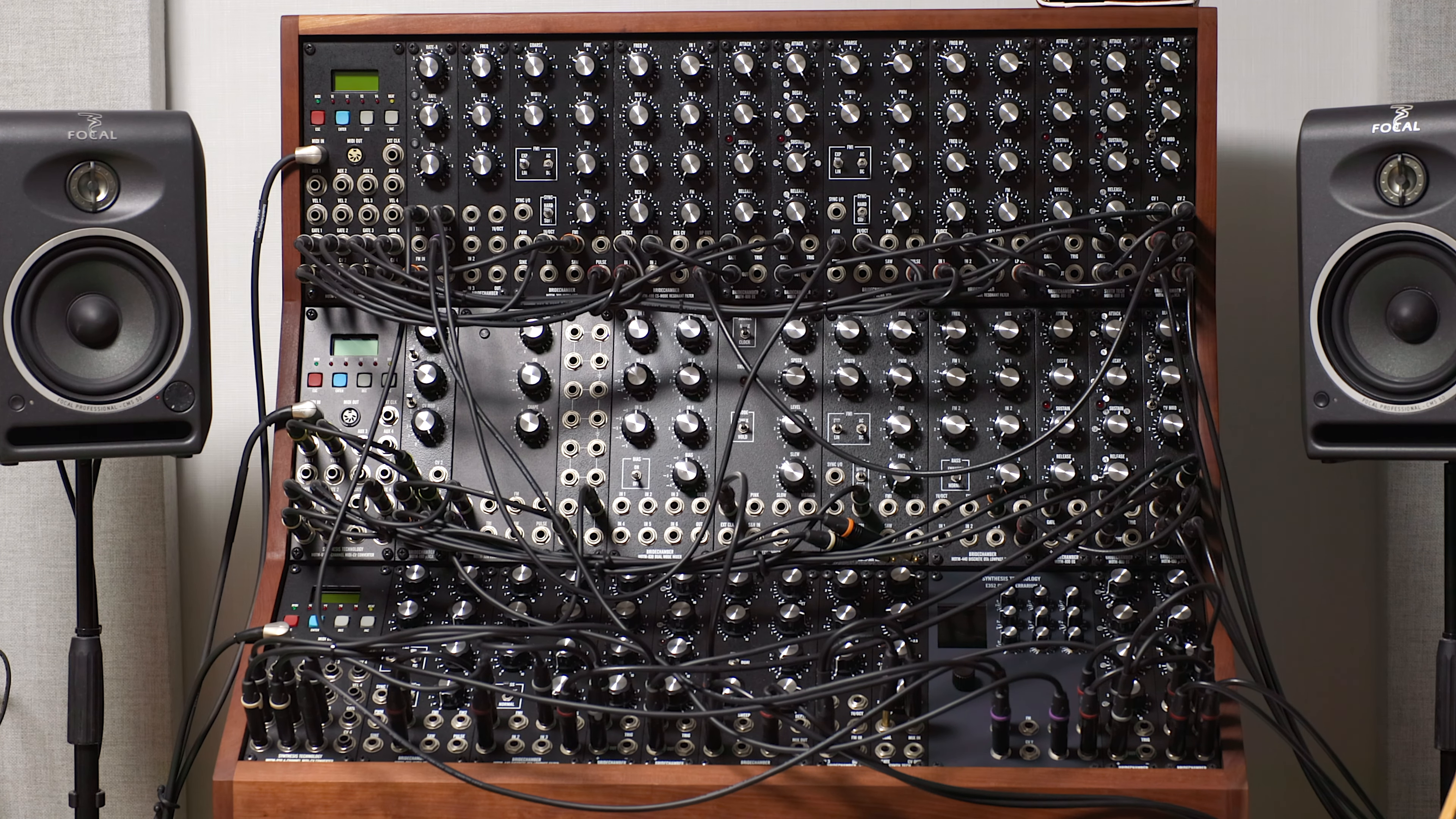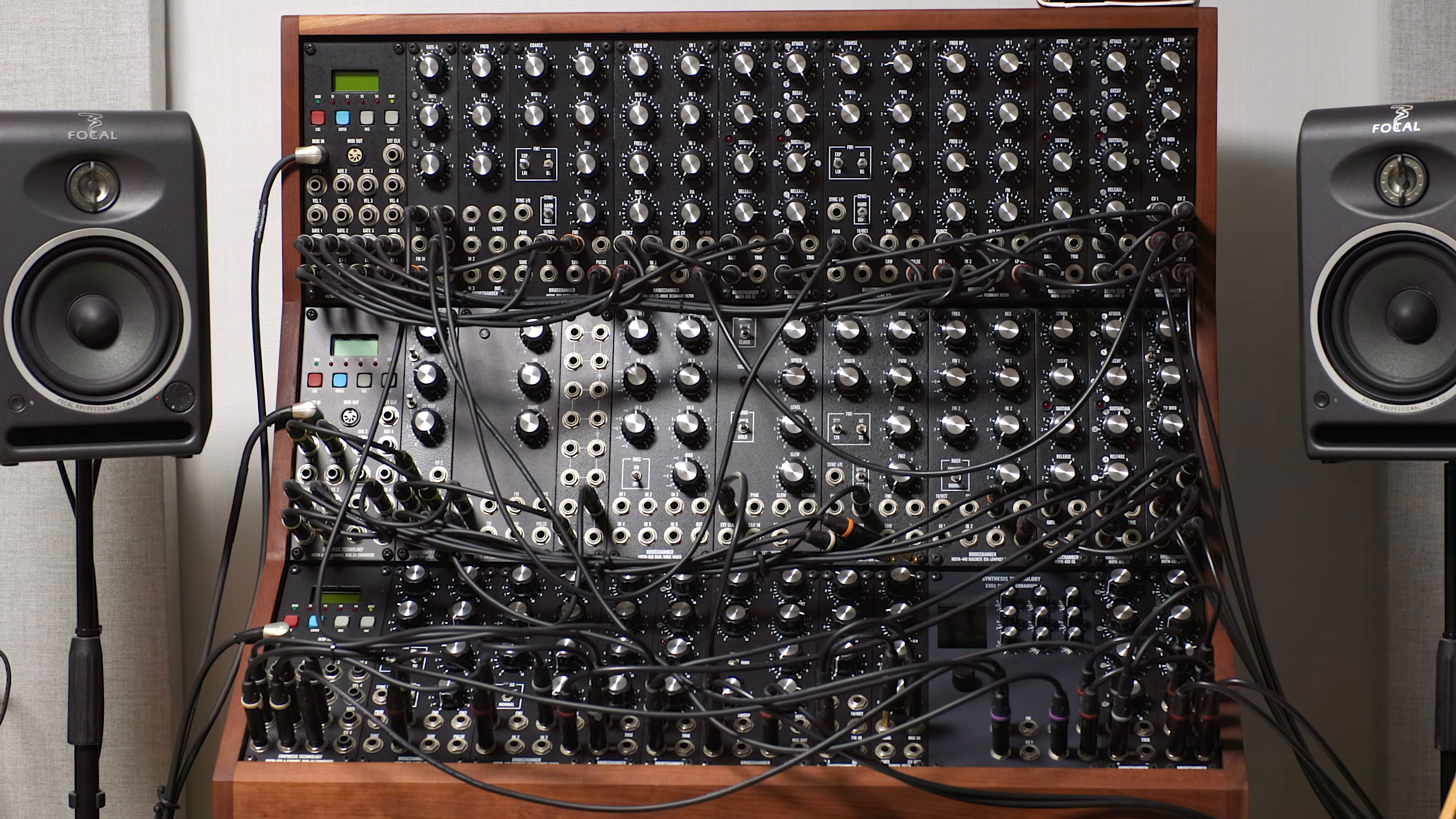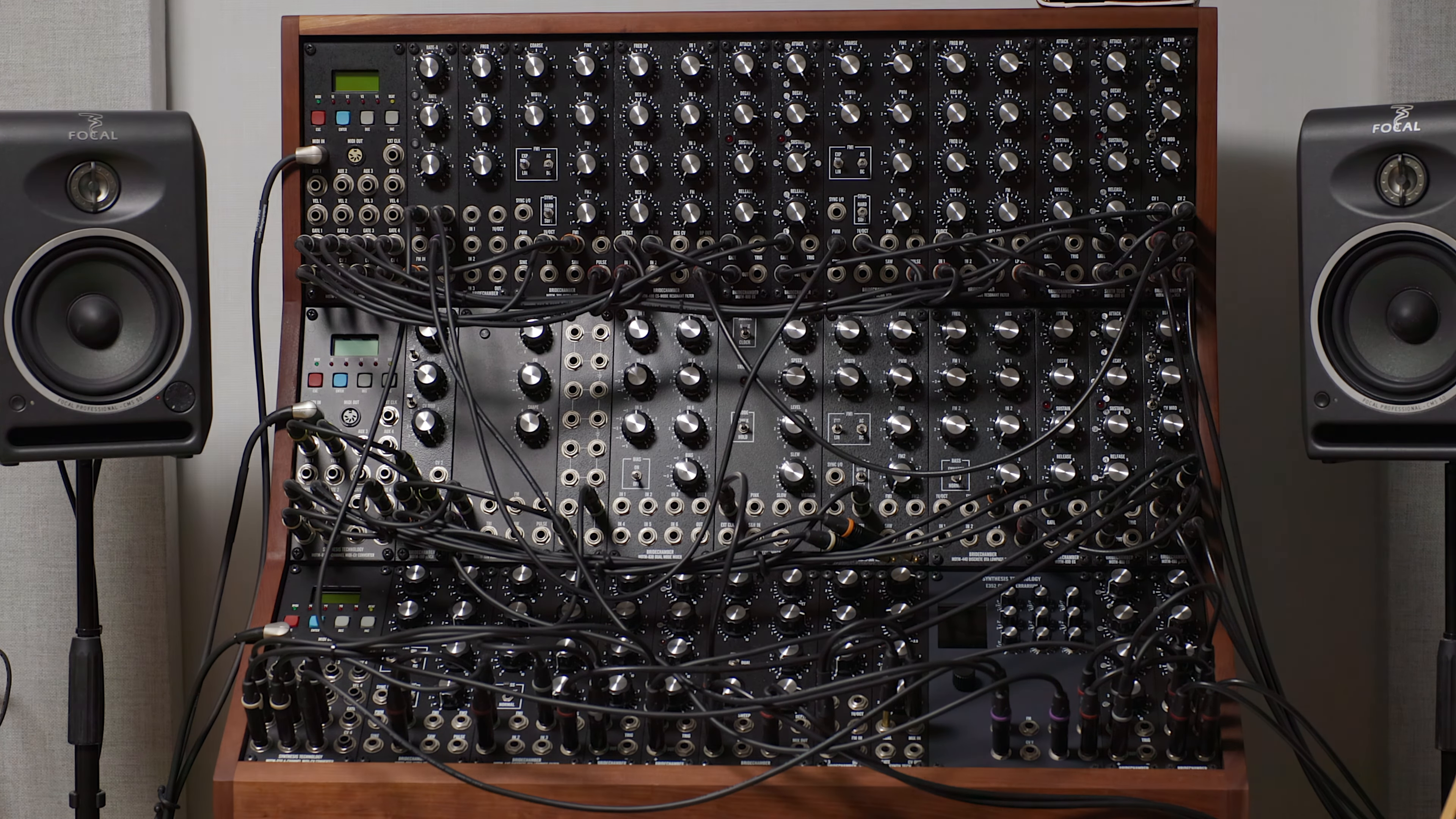So that wraps it up. Project successful. Tomorrow I'll test out the new controller and six new voices.